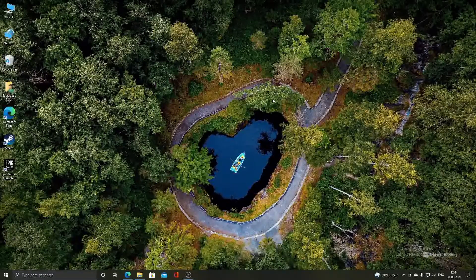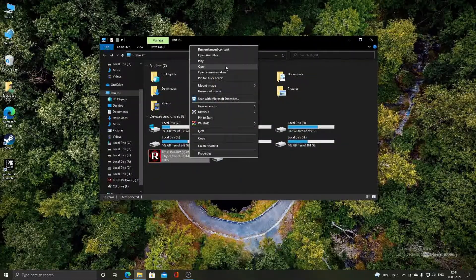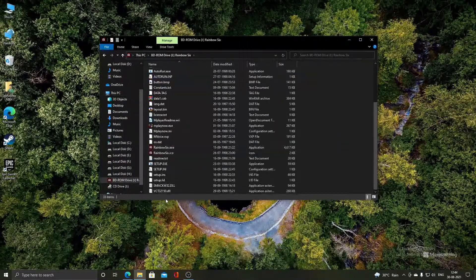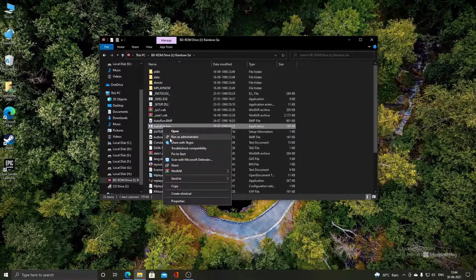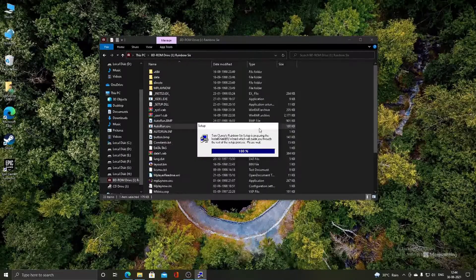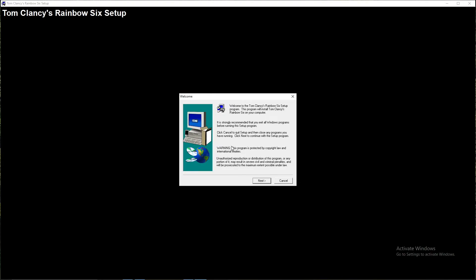In order to install the game, you need to first insert the CD-ROM of the game. After you insert the CD-ROM, you need to open the setup.exe file or the autorun.exe file. I will launch the autorun.exe file and click on the install Rainbow Six button. The setup process has started without any issue.